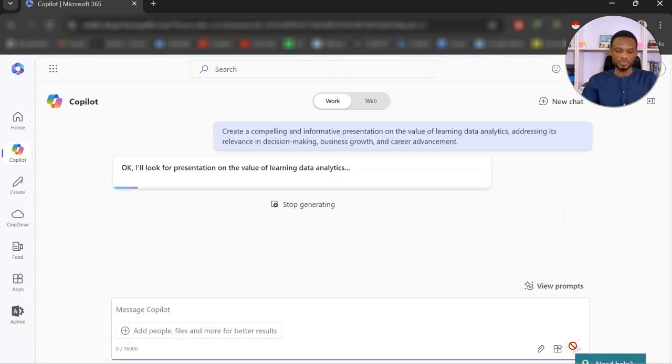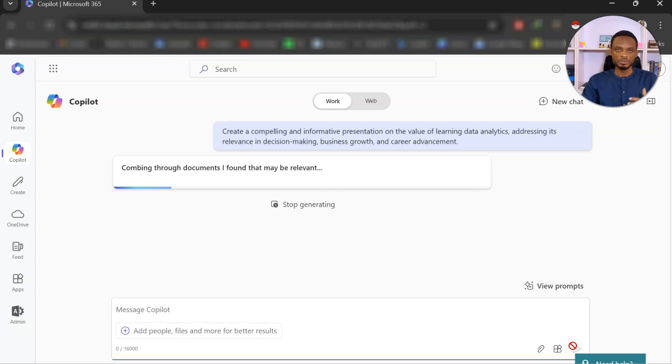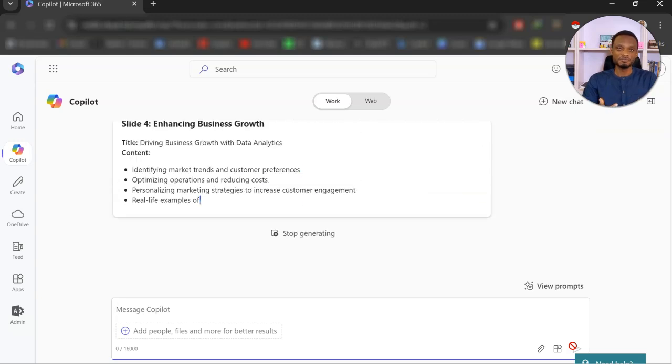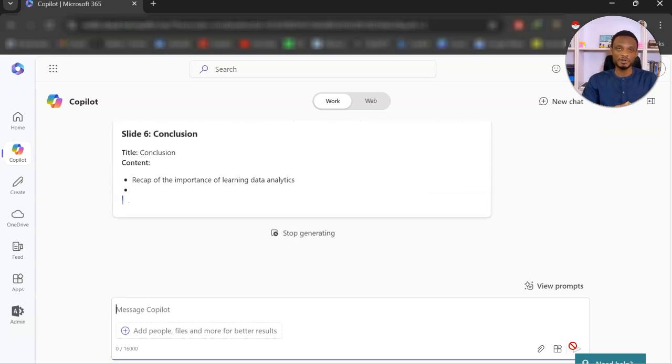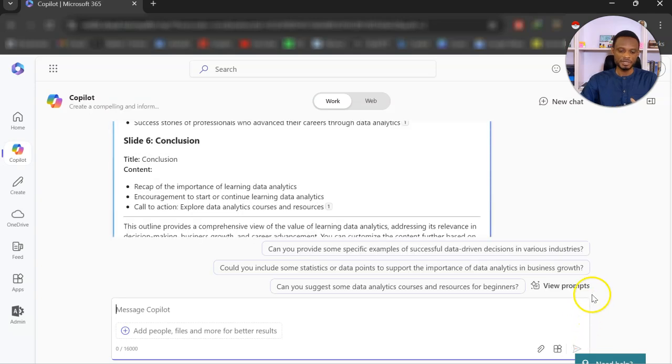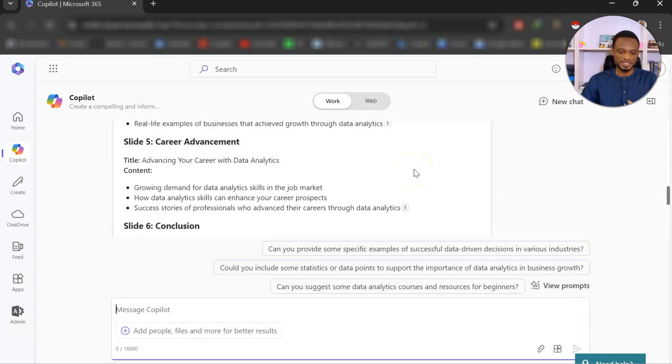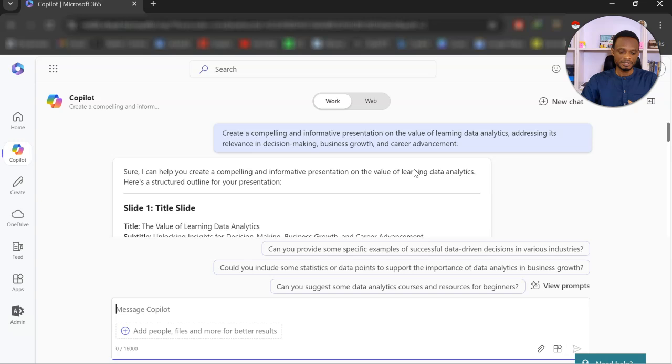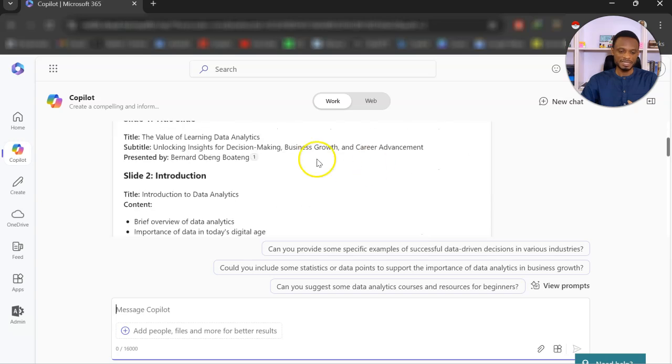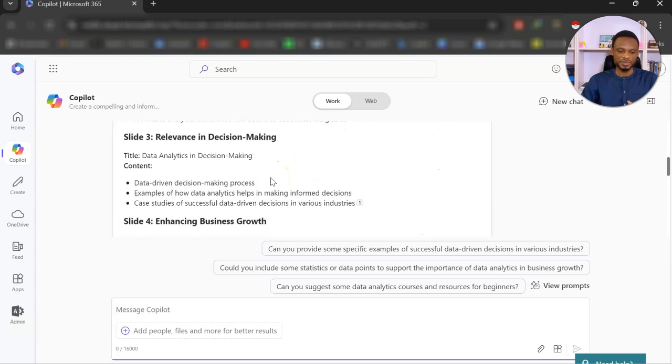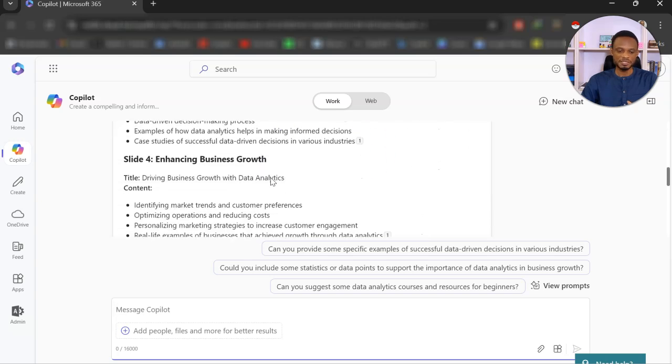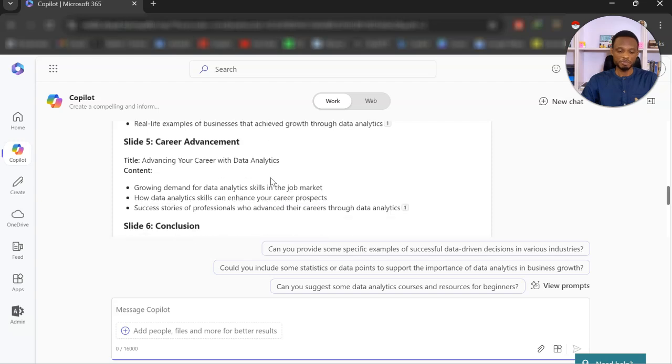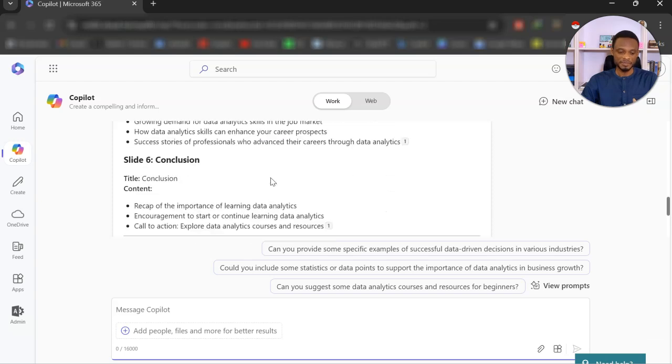Okay, so again, it's going to look through my files for any relevant data or content to add. So you realize that it has created this in six slides. It has my title slide, introduction, relevance in decision making. So typical PowerPoint layout.